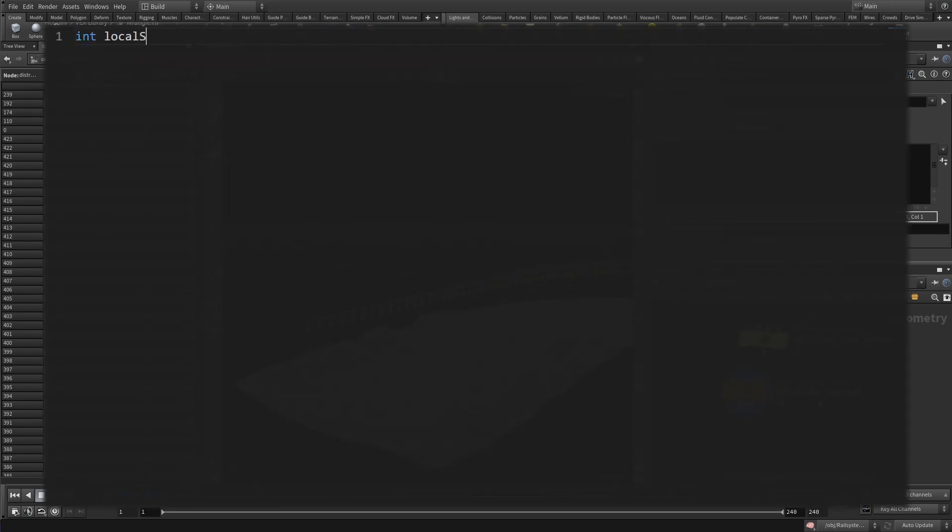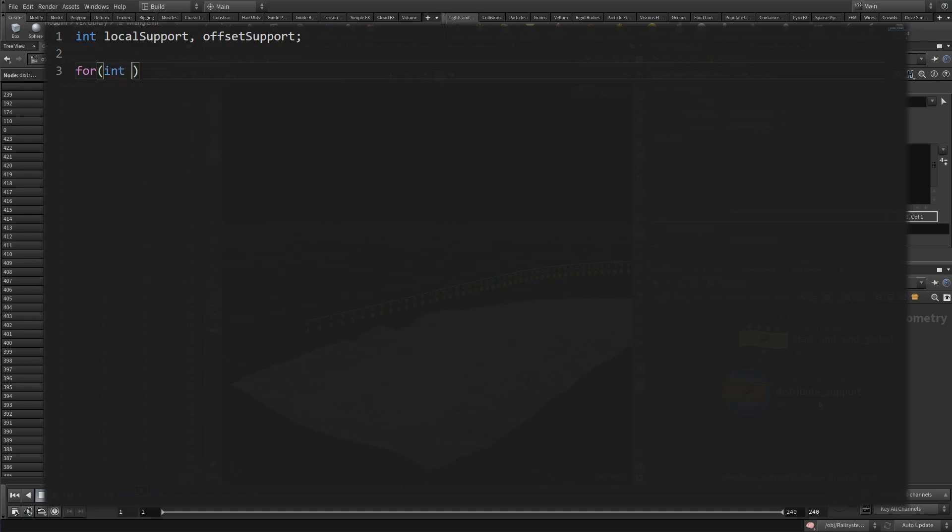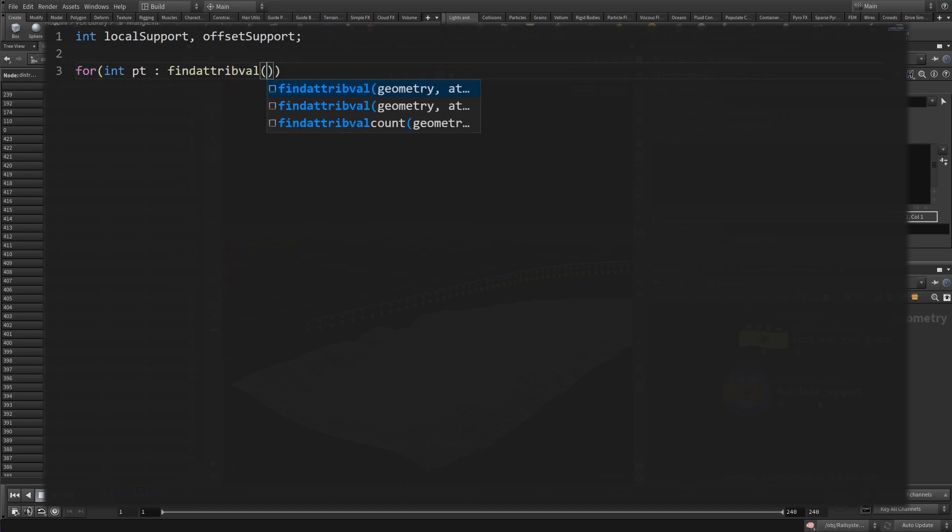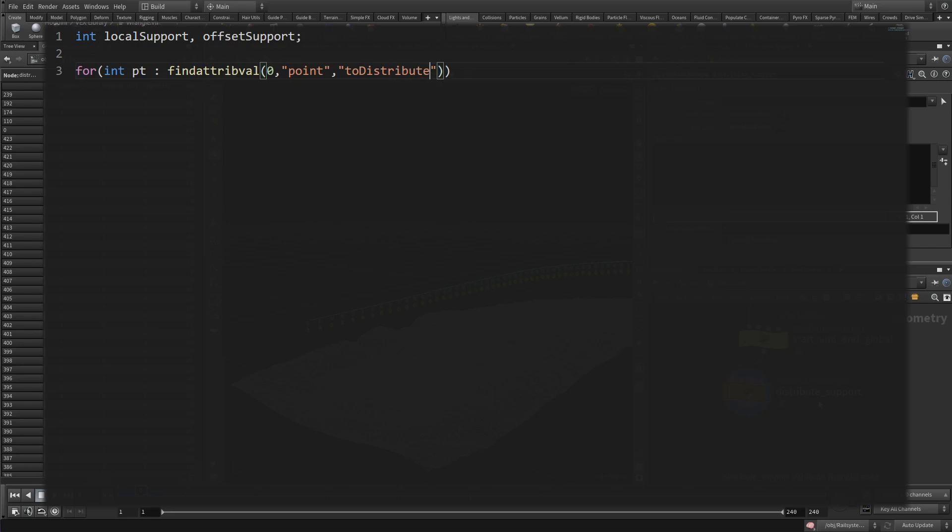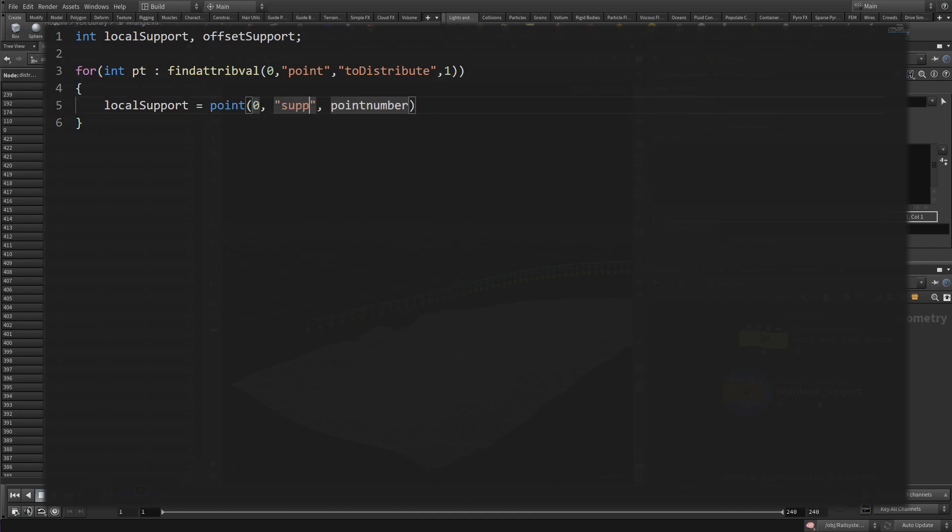In this wrangle, we are going to deal with the local and offset support. And we want to loop over specific points this time, all the points that have support to distribute. There's a special form of a for loop that allows us to do that. As usual, we start with for and then call the counter pt. This time it gets filled by a colon followed by the function findattribval. We provide the point attribute to_distribute with a value of one. And now we loop just over those few points that have the trigger attribute. All the start and end points of the tunnels and the two global border points.